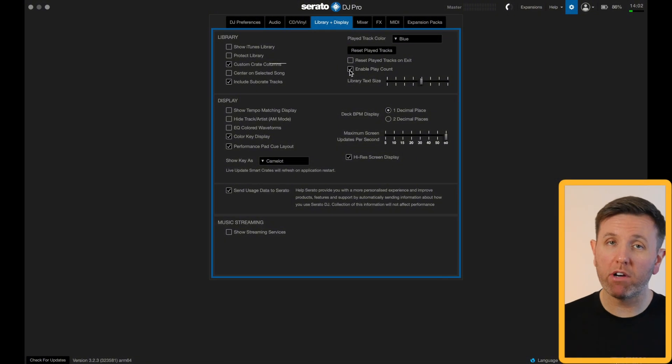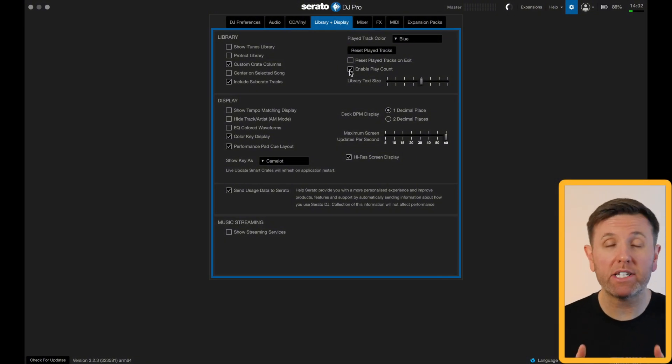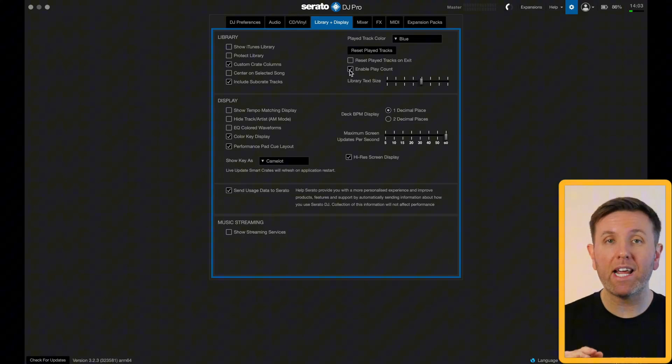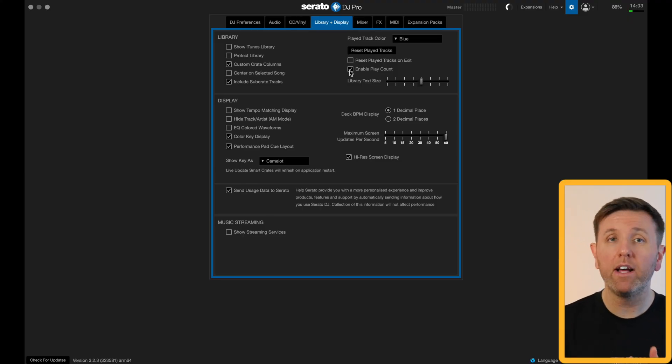Just to the right of there you've got enable play count — keep this one checked because Serato will keep a note of how many times you've played every single song in your library. I've even known DJs to use this feature to filter out and delete any songs at the end of the year that they haven't played, which is a great way of maintaining your library and making sure you don't accumulate too many tracks.